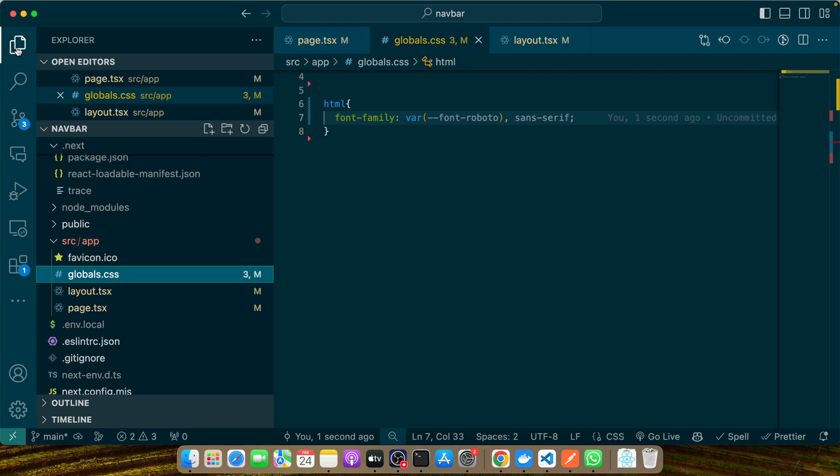To ensure you've got a clear understanding, I'm going to walk you through a live demonstration of adding a local font to a Next.js project, from placing the font file in the right directory to importing it with next/font/local and applying it using CSS variables. This hands-on example will equip you with everything you need to start using local fonts in your own projects.